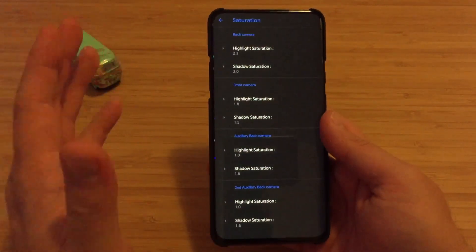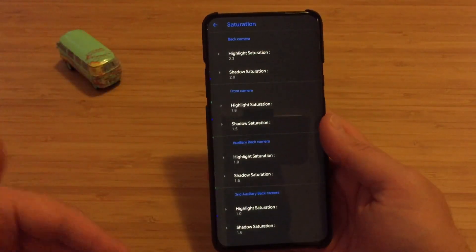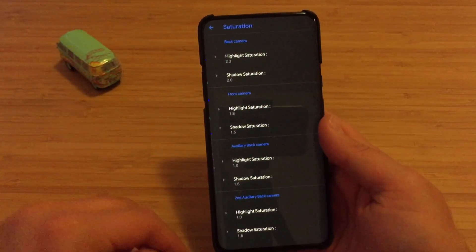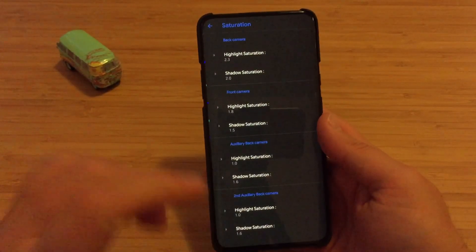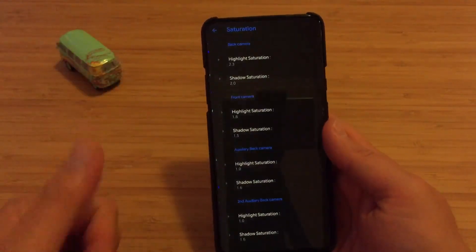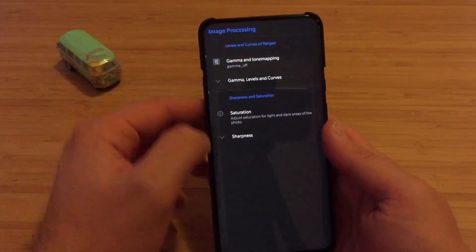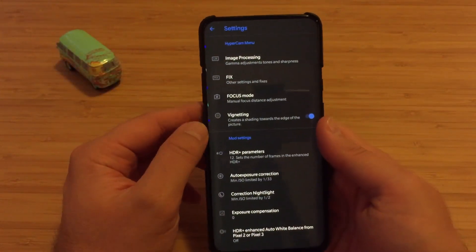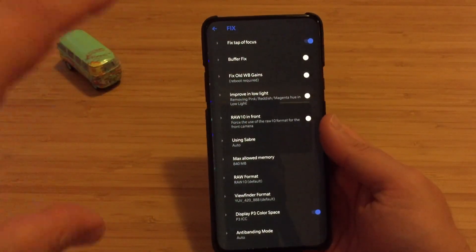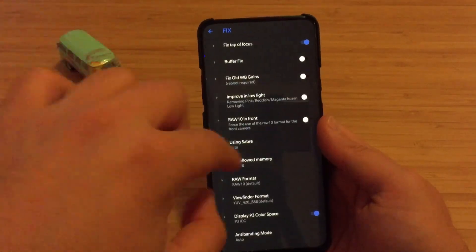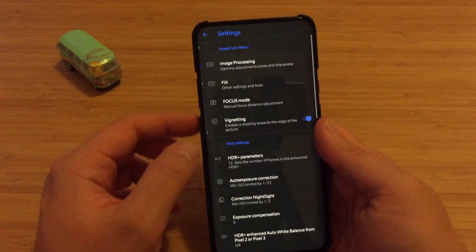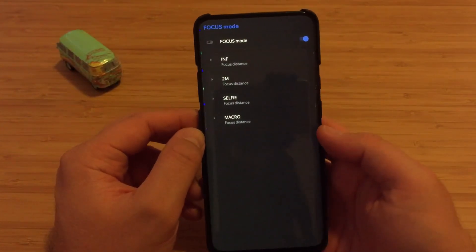Friendly reminder: OnePlus is not allowing you to change lenses without having root and proper mode, so forget about that without root. Back and front camera can change highlights and shadows to your taste. Then we have Fixes — usually don't touch this, but if you have problems with night mode or focus, you can go to the fixes menu and try applying different fixes.